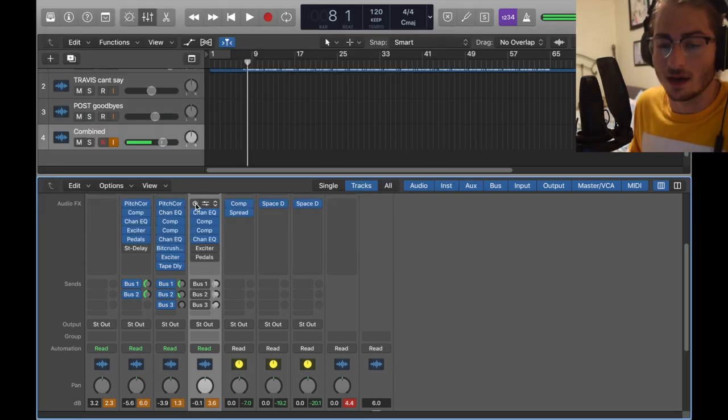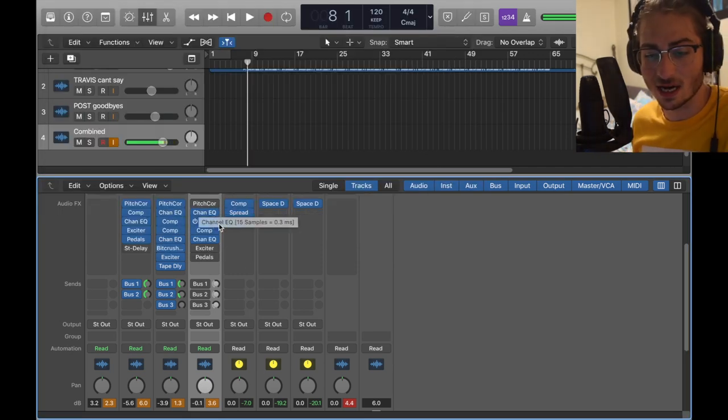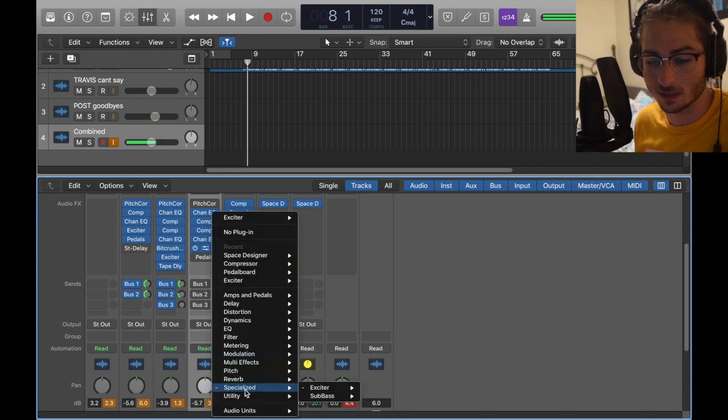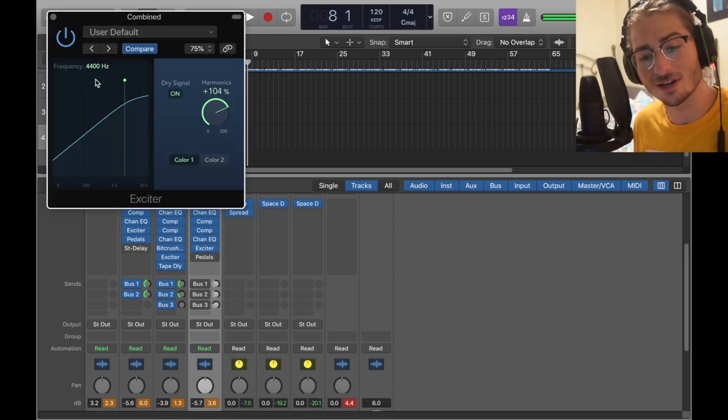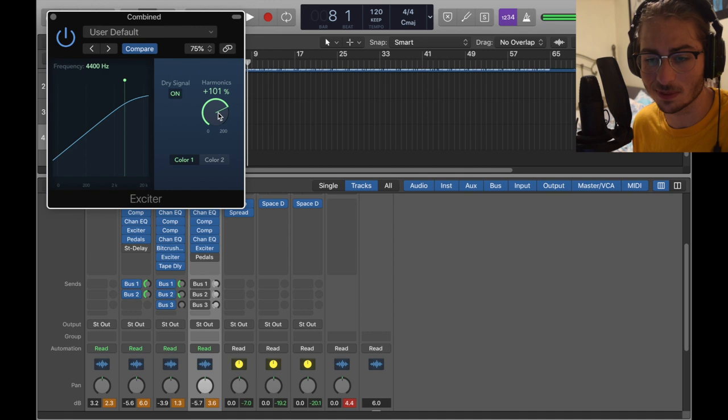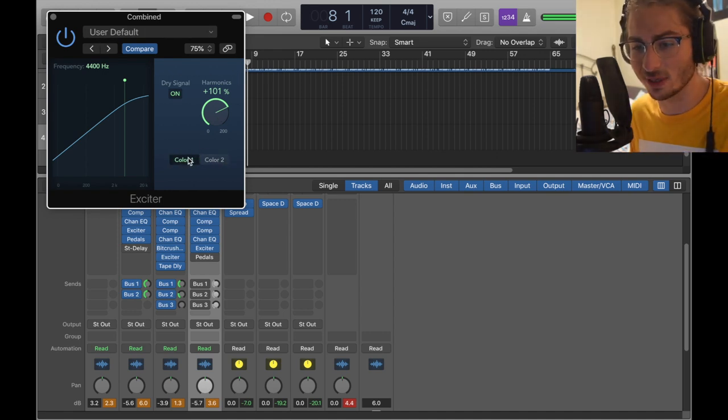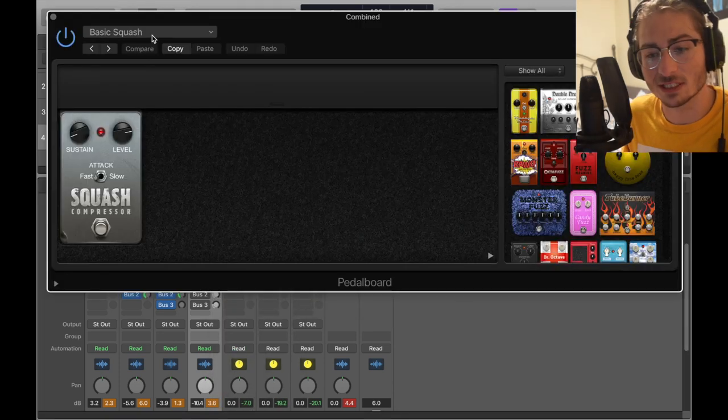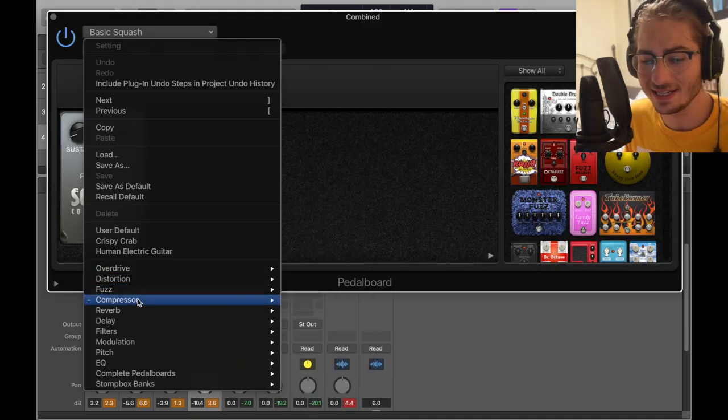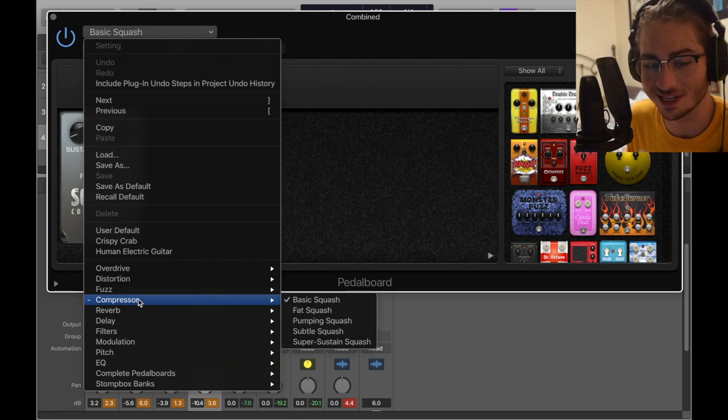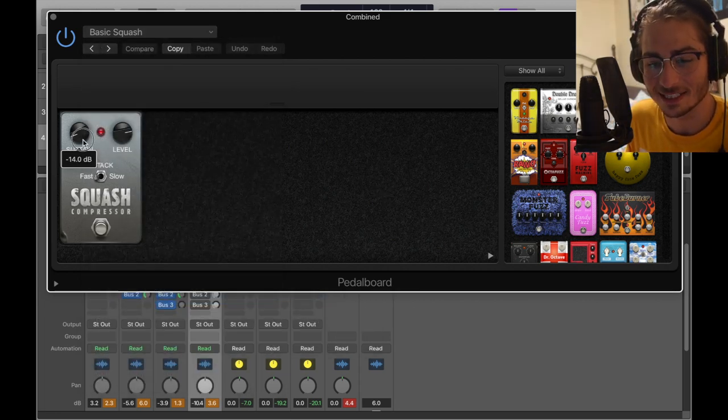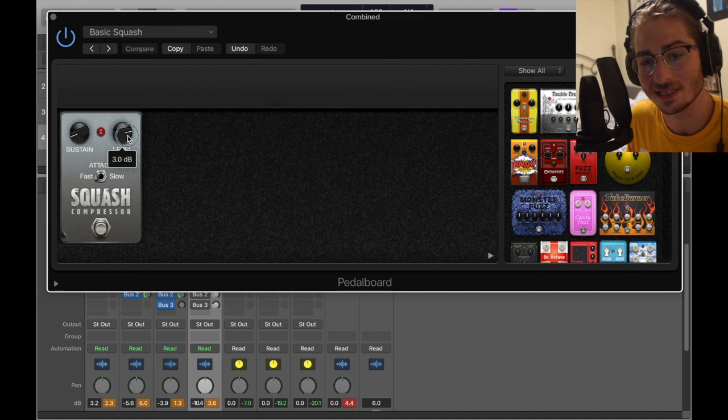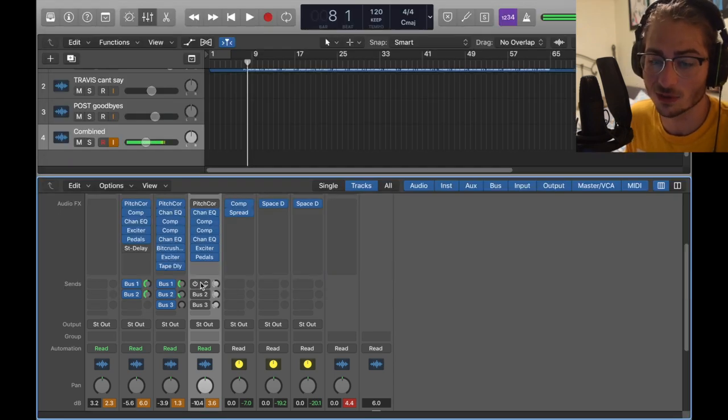Next we switch over to the Travis Scott exciter. The exciter, specialized exciter mono, 4400 hertz frequency and then plus 100 harmonics with color one. Don't know what the colors do exactly. Then we got the pedals to come in here. Amps and pedals, pedalboard mono. Inside we have a basic squash, it's like another compressor. We might not need this but we're gonna throw it in there just because. Compressor basic squash sustain's at negative 14 dB and then level's at three with a fast attack.